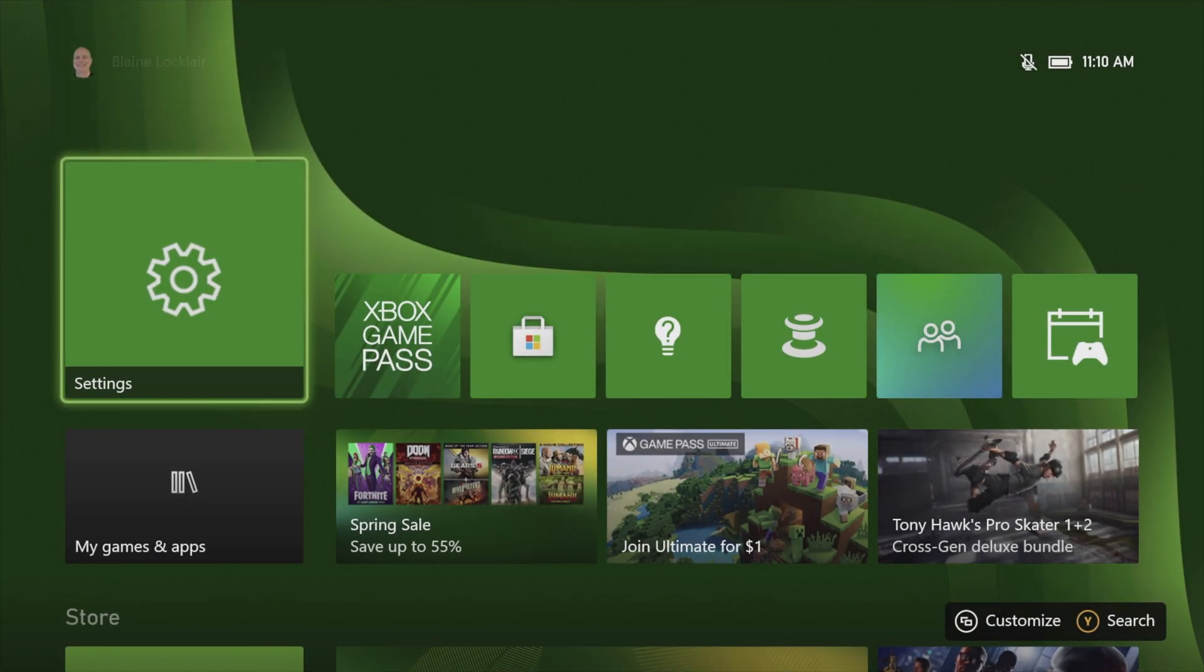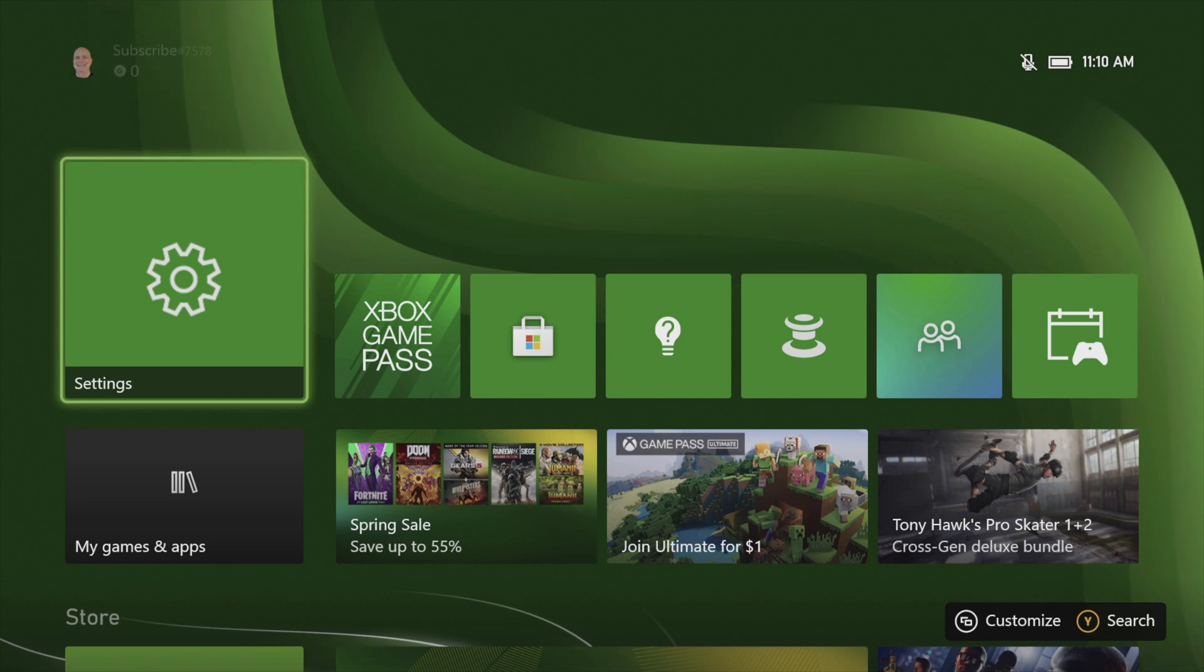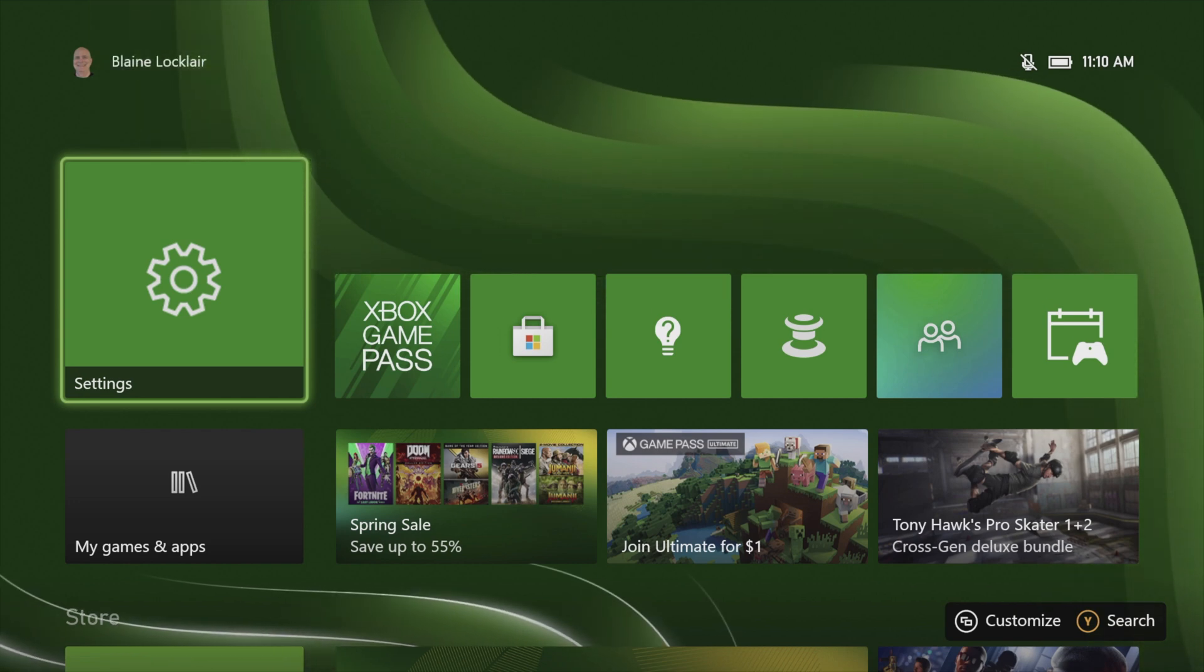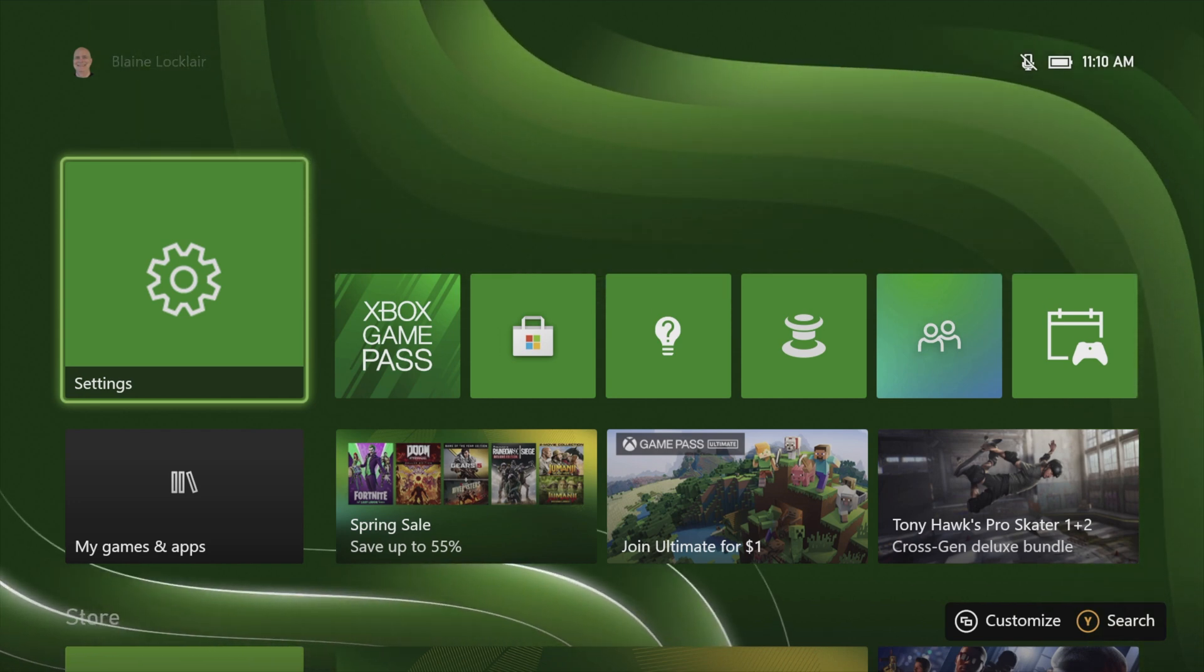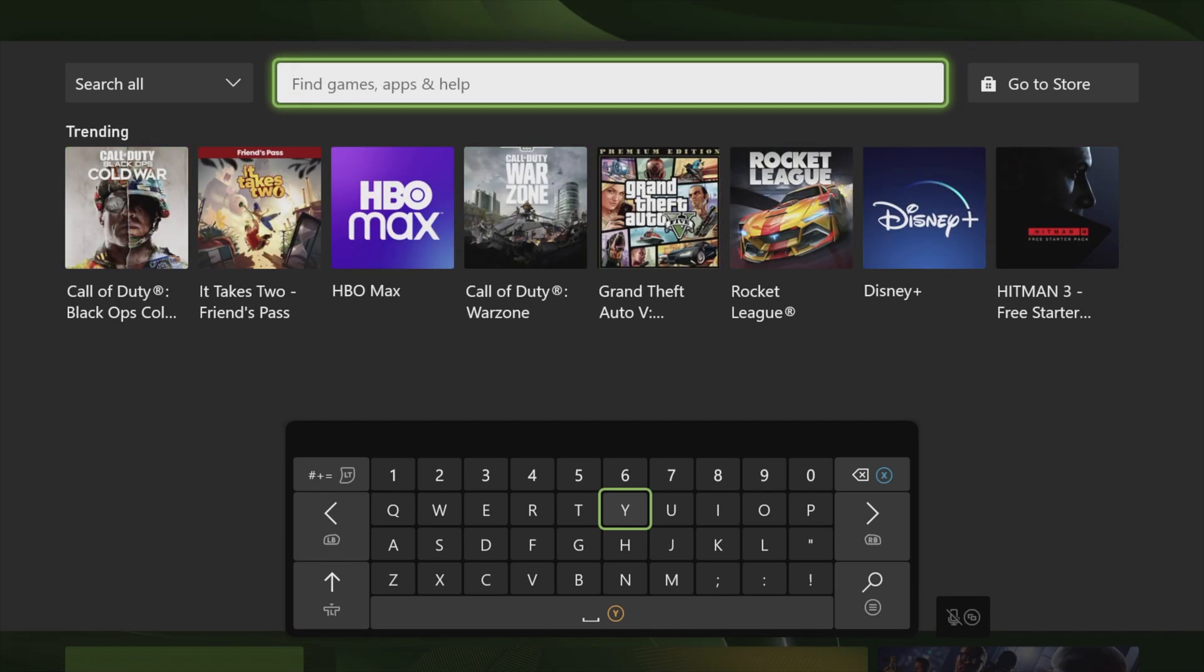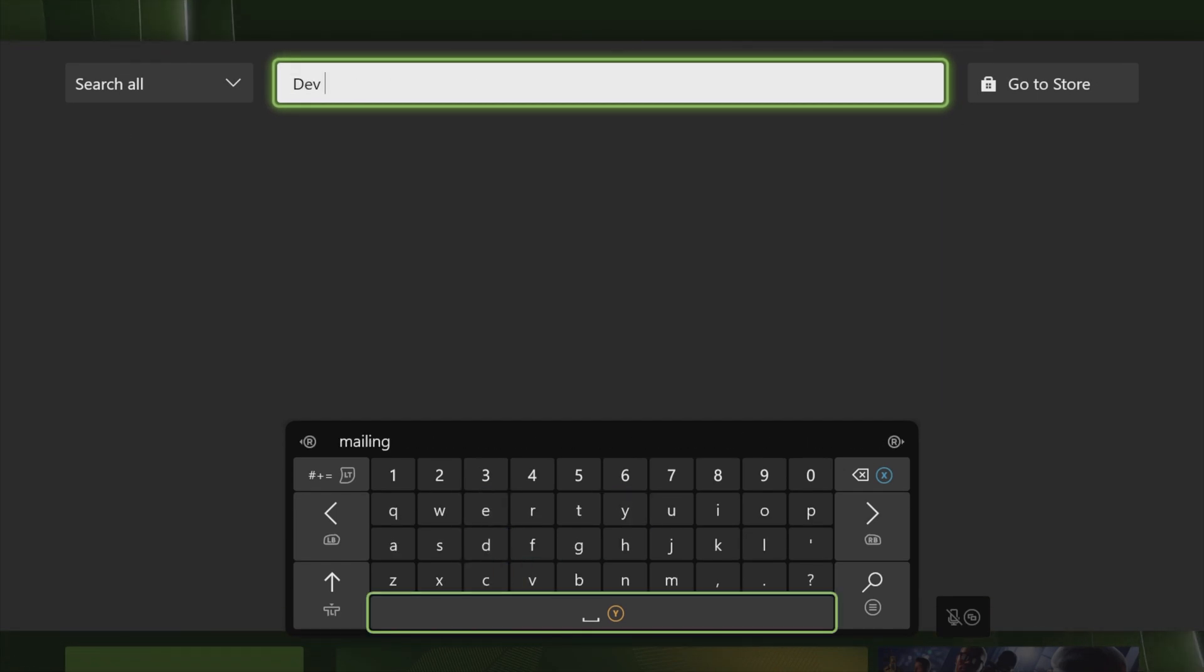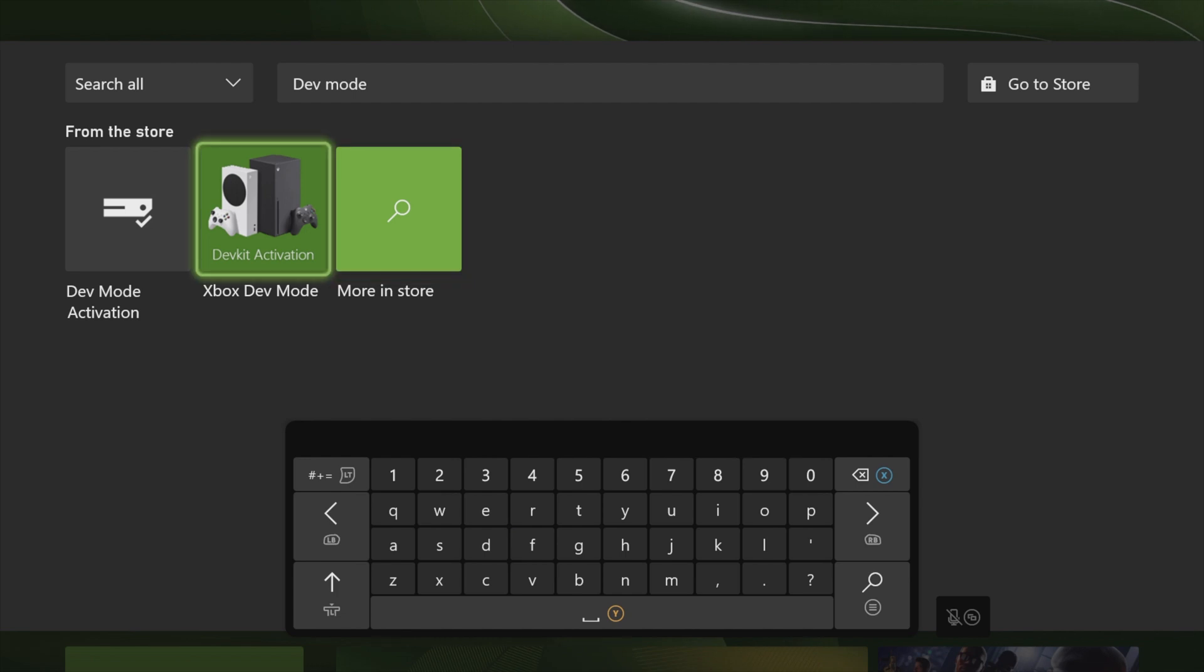After you've secured your developer account access with Microsoft, you'll need to add dev mode to your Xbox console. You can access the search function on your controller by pressing the Y button. From here, just use the on-screen keyboard to type in dev mode. Then use the d-pad to come up to where it says Xbox dev mode and select it with the A button.